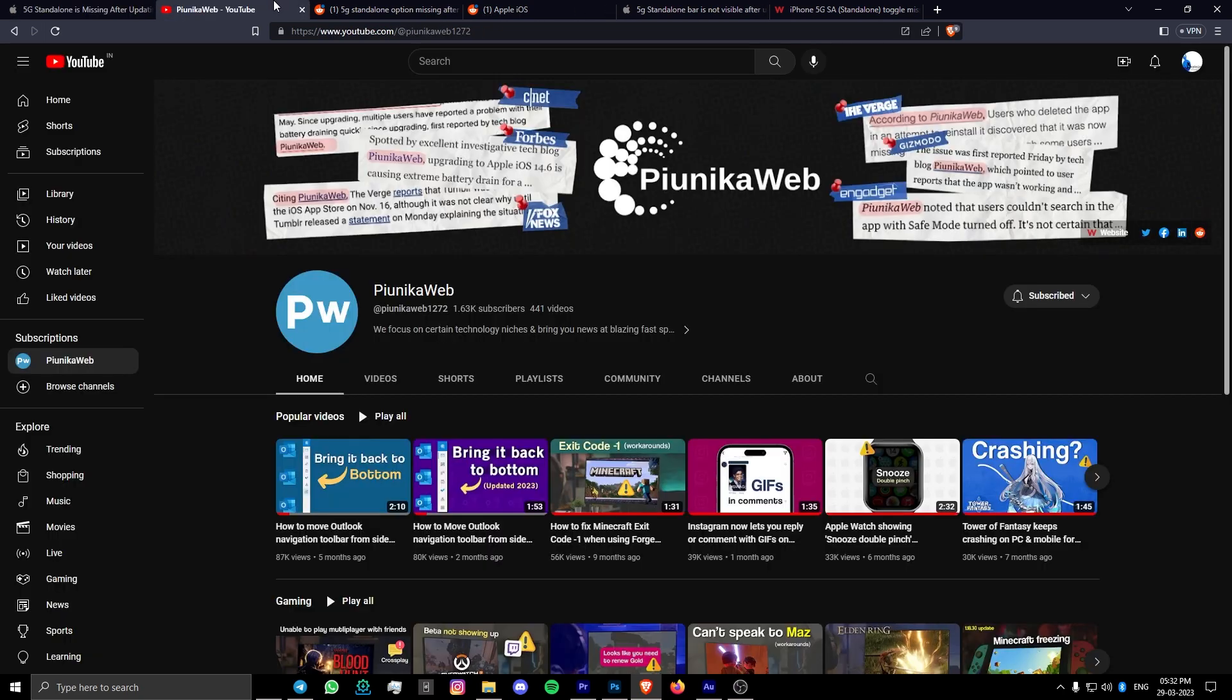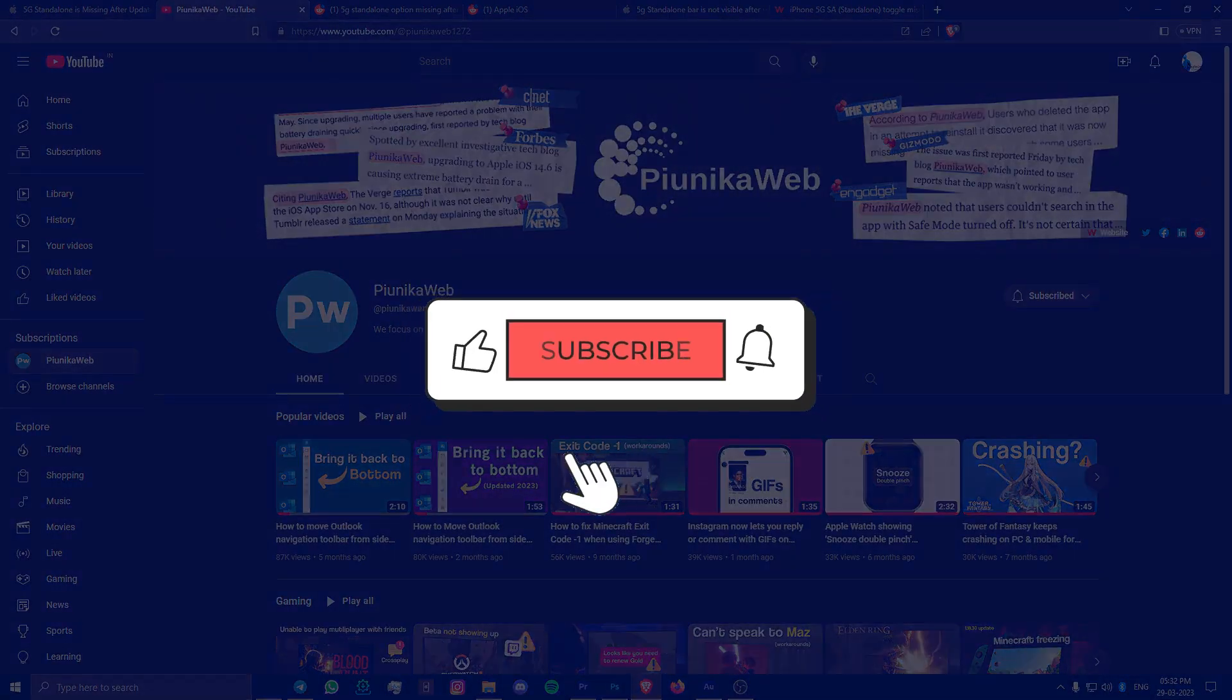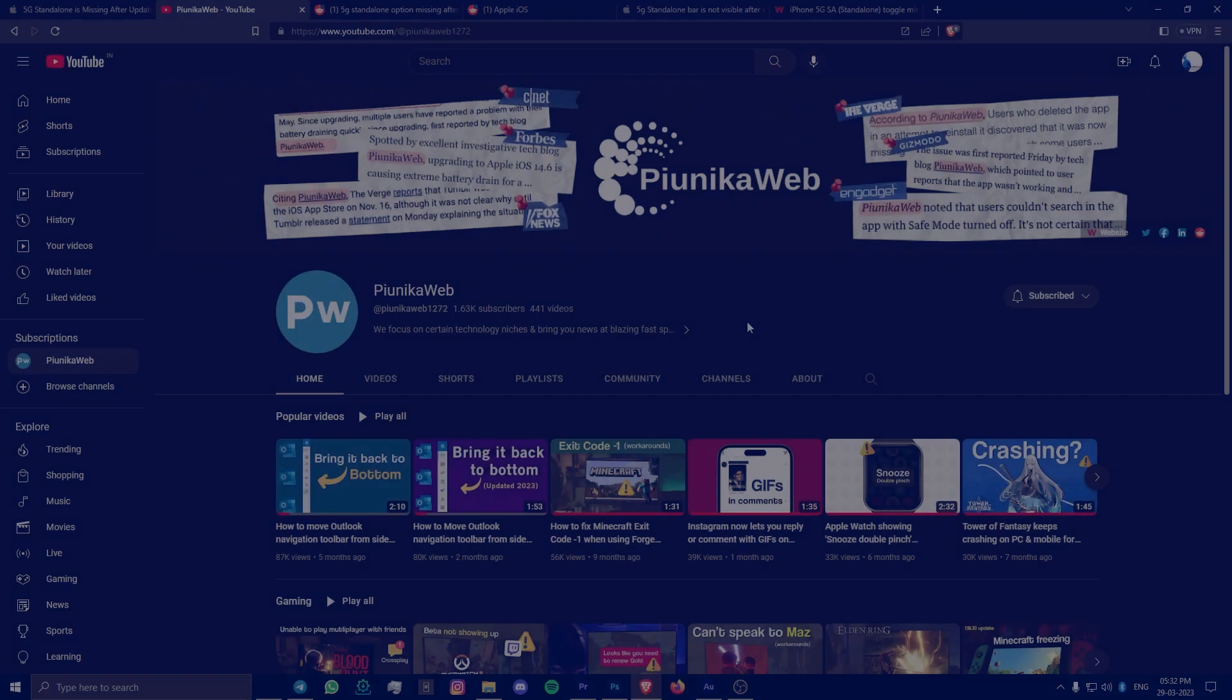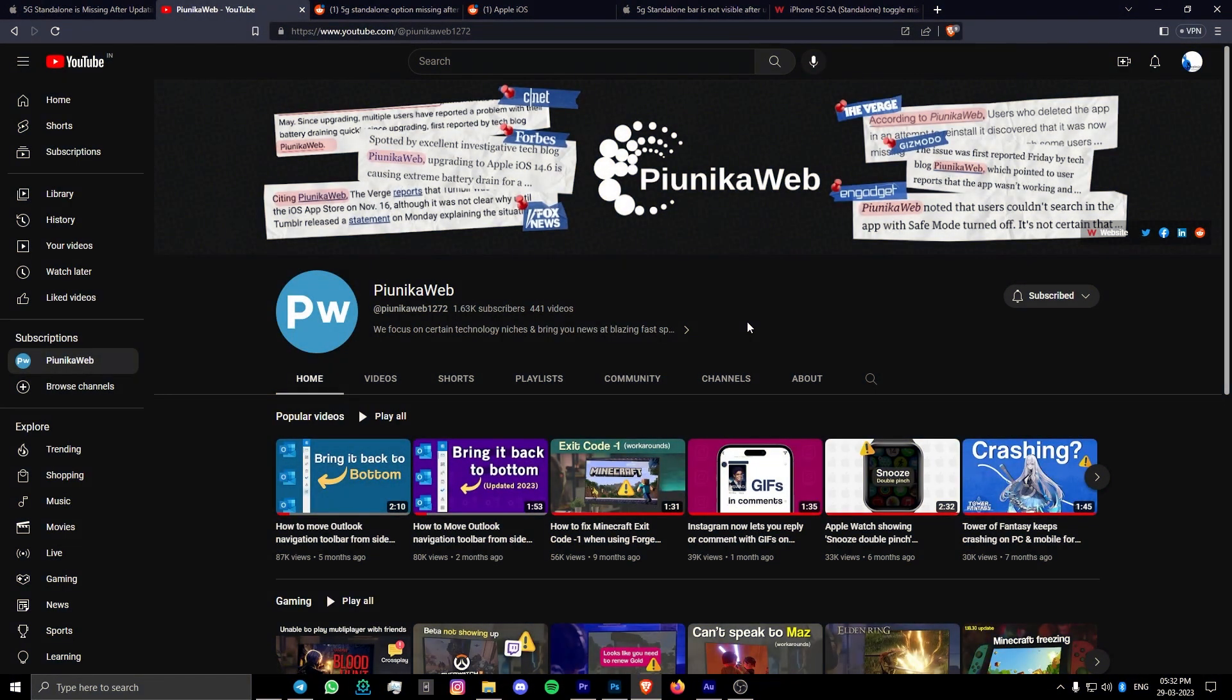But before we get to that, if this video ends up helping you in any way, please consider subscribing to the channel as it motivates us to continue making such content.